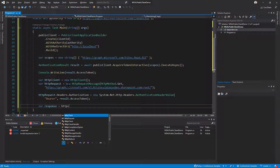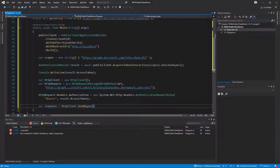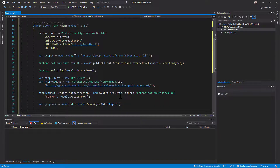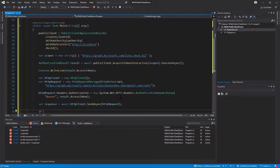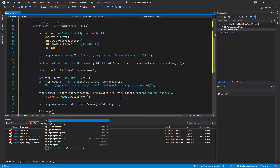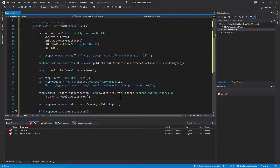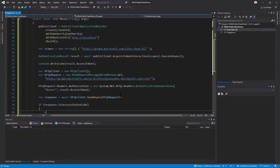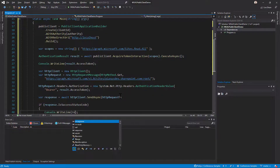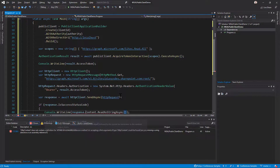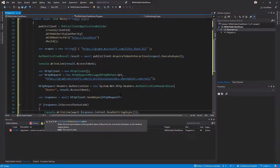I'll call HttpClient.SendAsync and send the HTTP request — SendAsync is asynchronous, so I need an await in the method invocation. Once done, I can evaluate the response: first I'll check if the response is successful, and if it is, I'll write to the console the response content using response.Content.ReadAsStringAsync, again with an await since this is asynchronous.